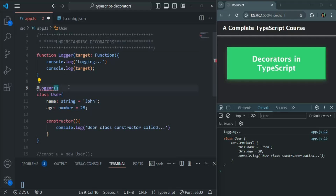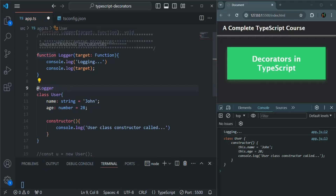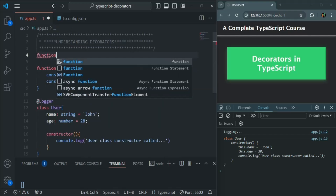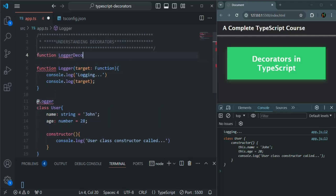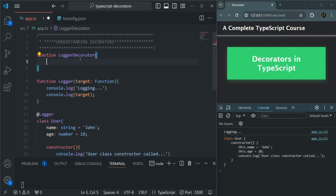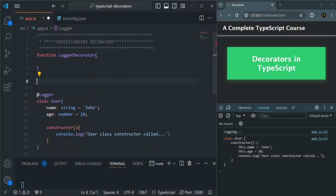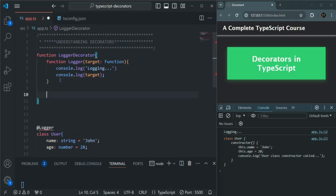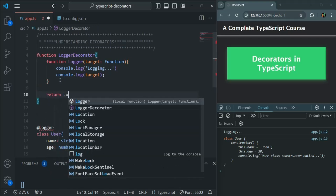So what we can do here is we can create a decorator factory. In a decorator factory, we simply create a function — let's call it loggerDecorator. And from within this function, we are going to return a decorator function. So this logger is our decorator function. Let's define this function inside loggerDecorator and from this outer function, let's simply return that logger function.